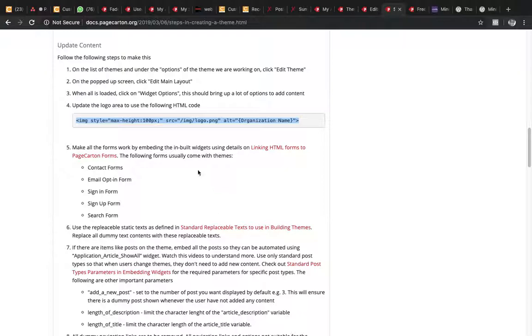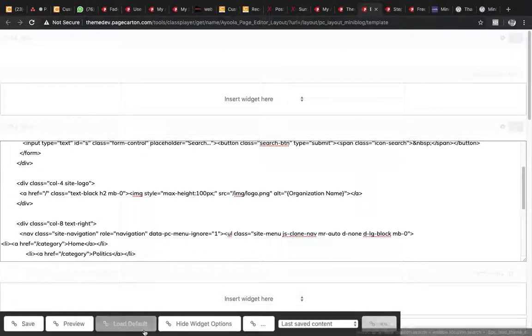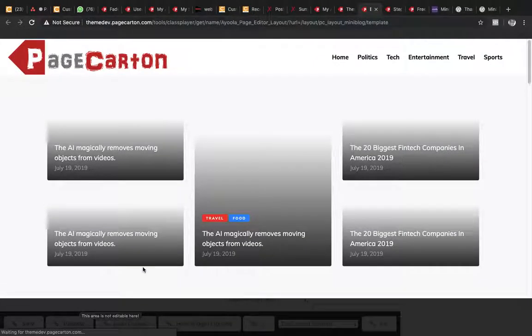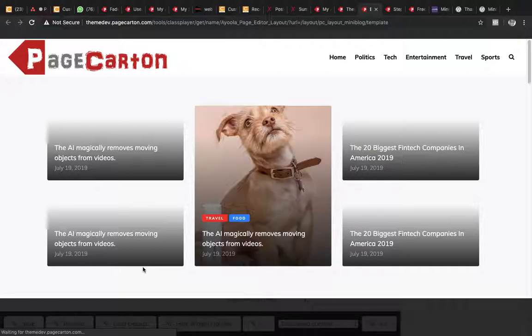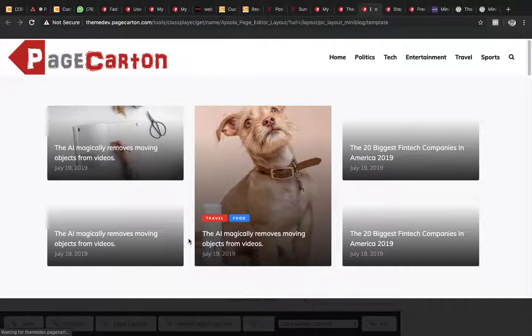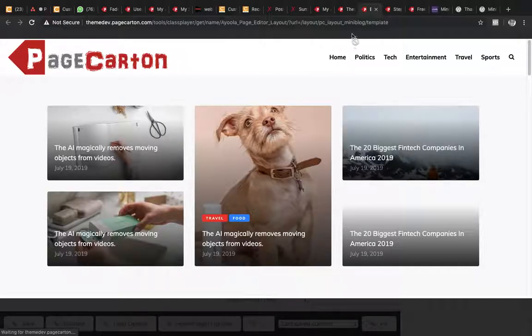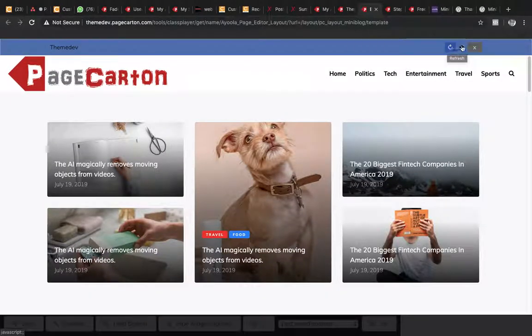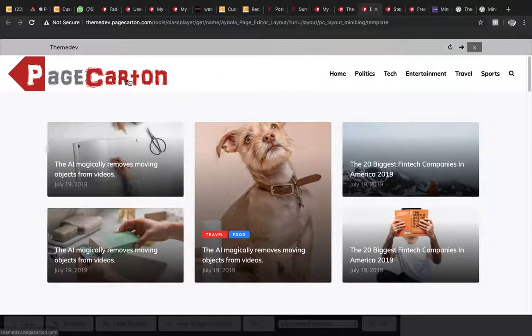Let's save and preview to confirm the logo is displaying correctly. The logo is showing — that's exactly what we wanted to do.